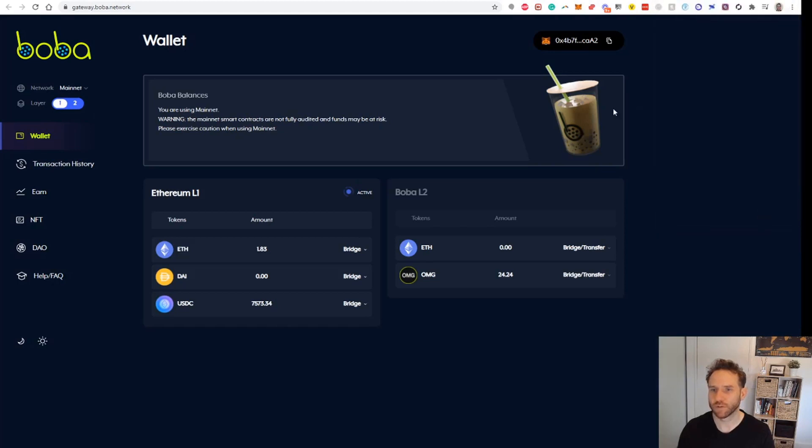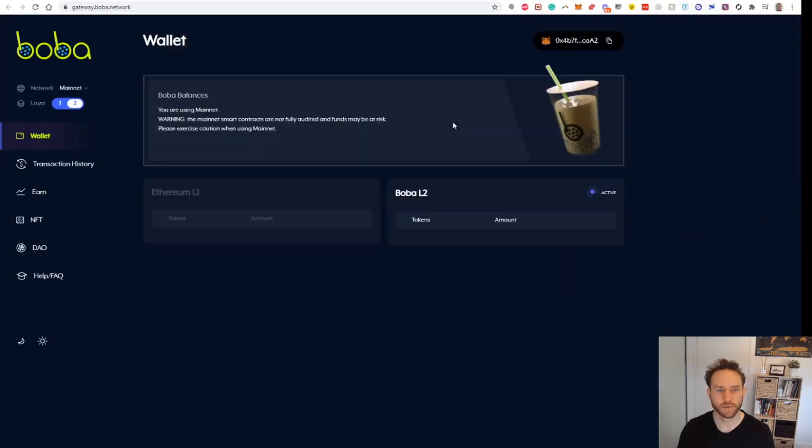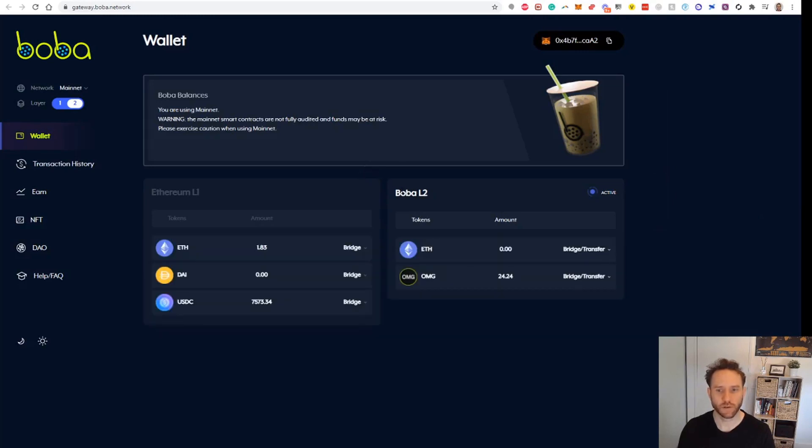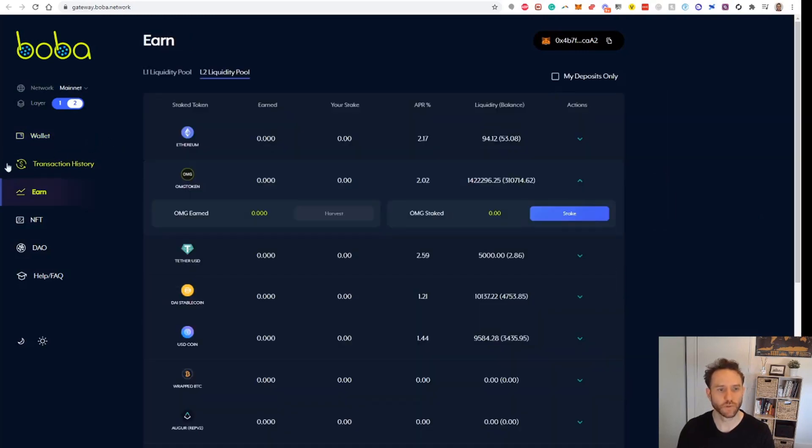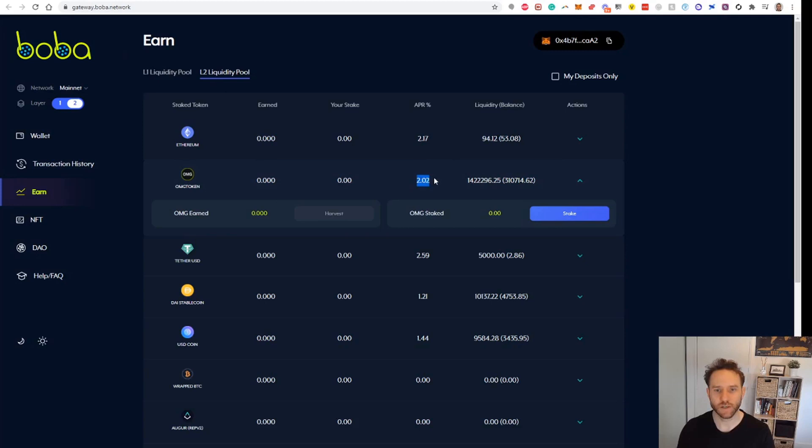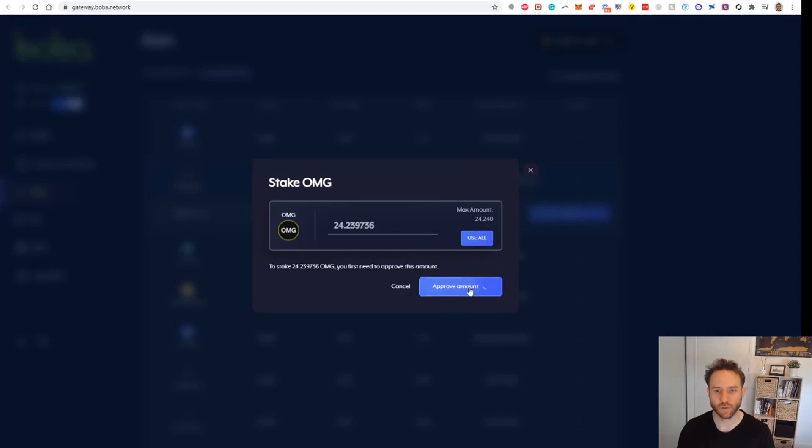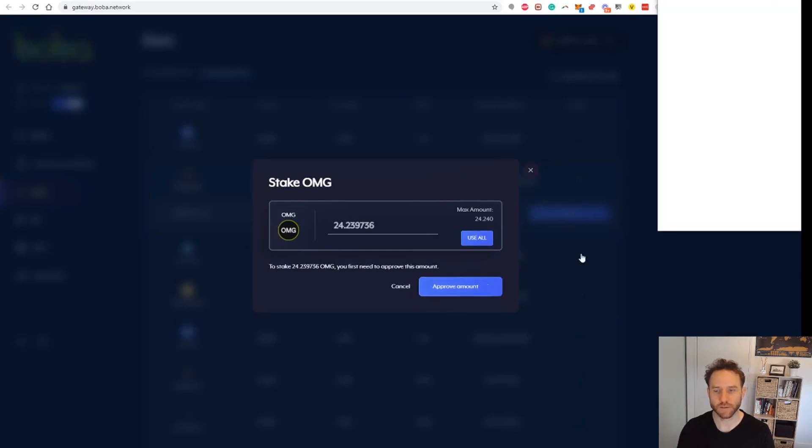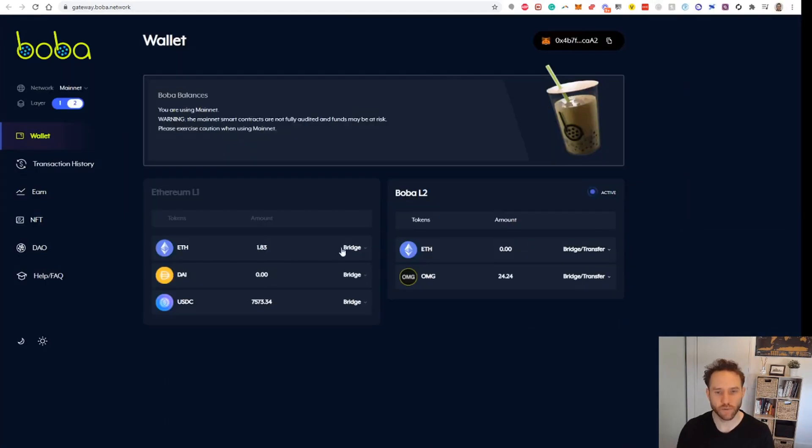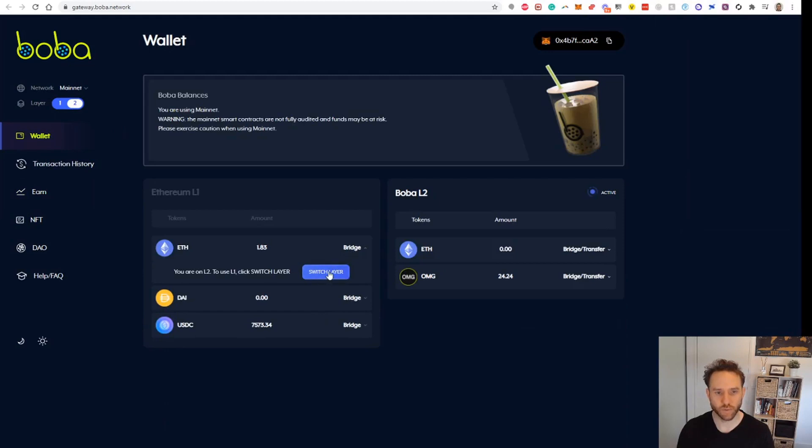Now under Earn, if you go to the Layer 2 liquidity pool up here, then we'll see there's a 2% APY. We can click on this, click Stake, and we see now that our balance is there. We use all, approve the amount, and we'll just see if we can bridge just a little bit of ETH over.